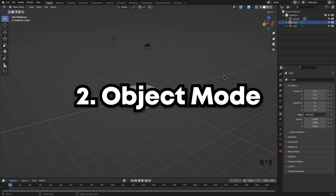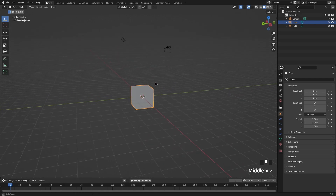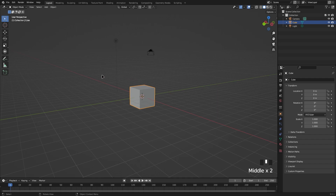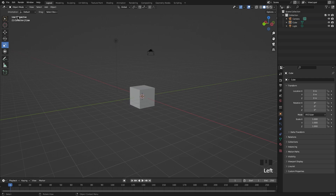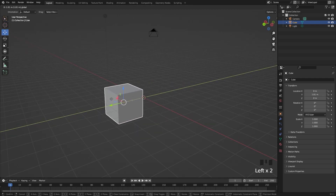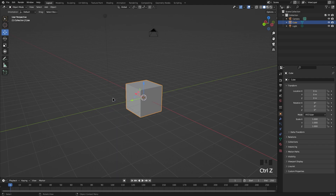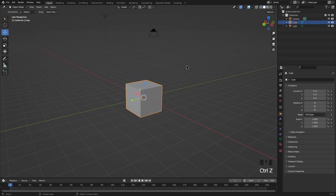Now we're going to go over object mode. Object mode is what we're currently in — this is where you work with objects as a whole. We can move it using the toolbar over here, or we can rotate and scale it. We can click the object to select it and move it using the toolbar, or use the shortcut G to grab and move it. Press Ctrl+Z to undo.